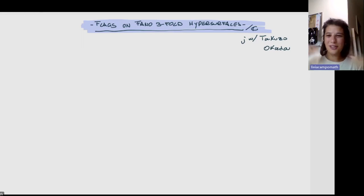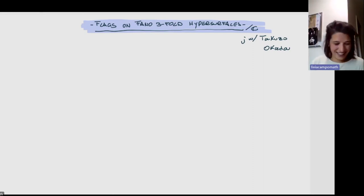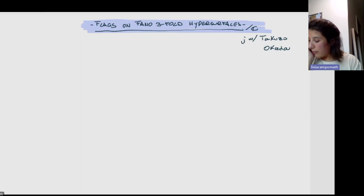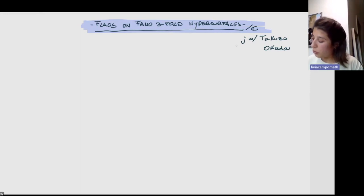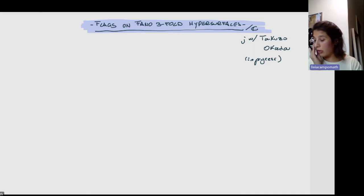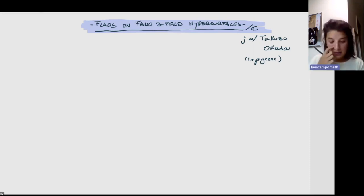Thank you very much, Johannes, for the introduction and for Alfa inviting me. It's very nice to be back, let's say, on the other side, even though it's still the same side of the camera. It's a pleasure to be speaking today. And today I want to talk about joint work in progress with Takuzo Okada from Saga University.